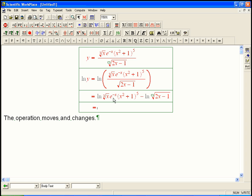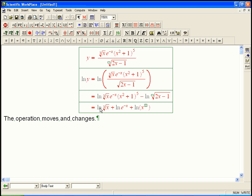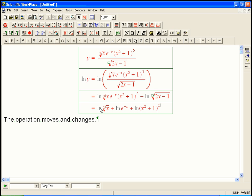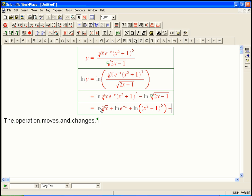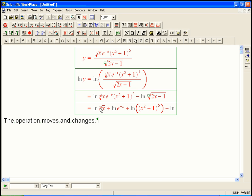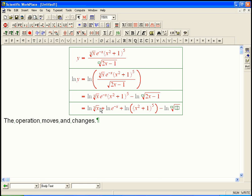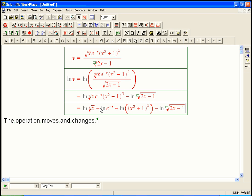Here's a product of three things: the cube root, the e, and the fifth power. That's going to become a sum. So we get log of the cube root plus log of e to the minus x plus log of (x² + 1) to the fifth. Let's make clear what the order of operations is there with parentheses. Minus ln of the denominator — we can do more with that as well.